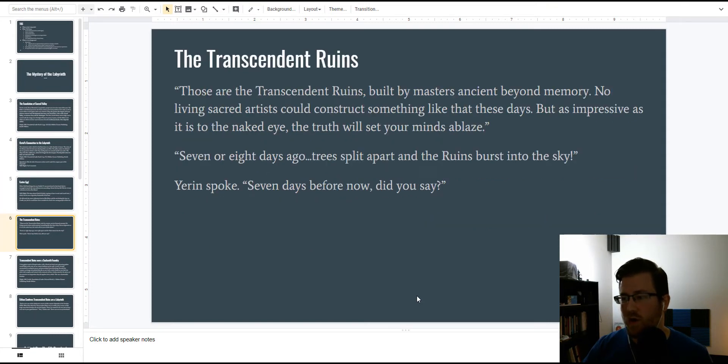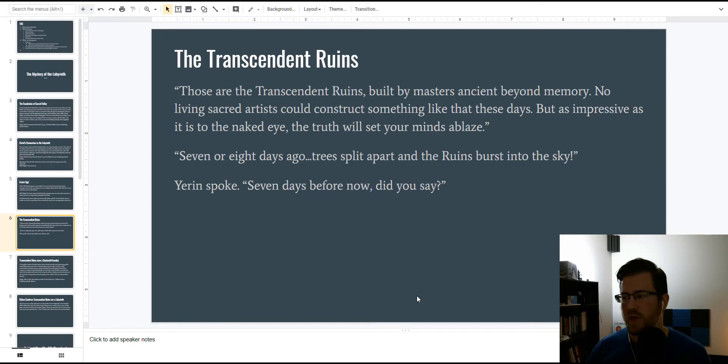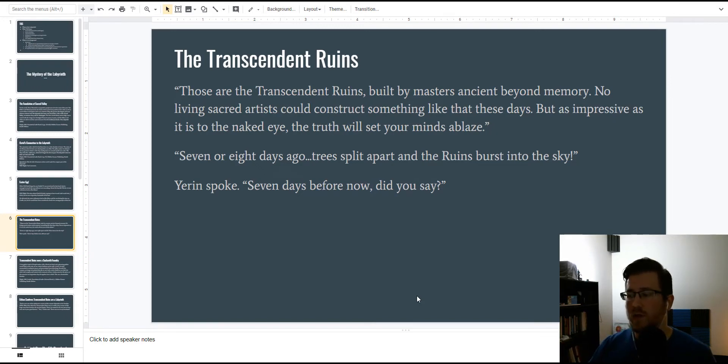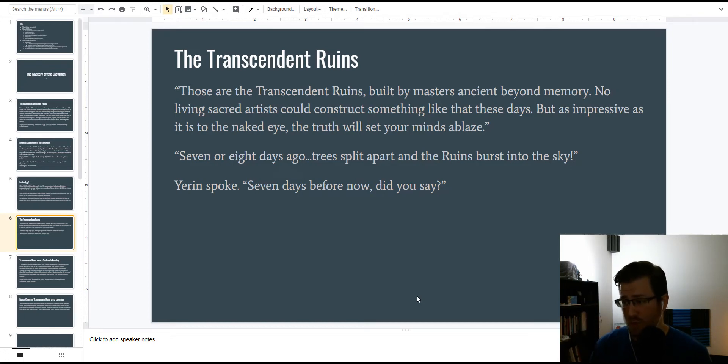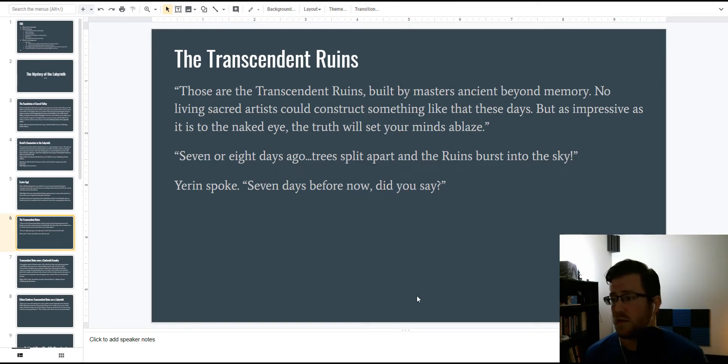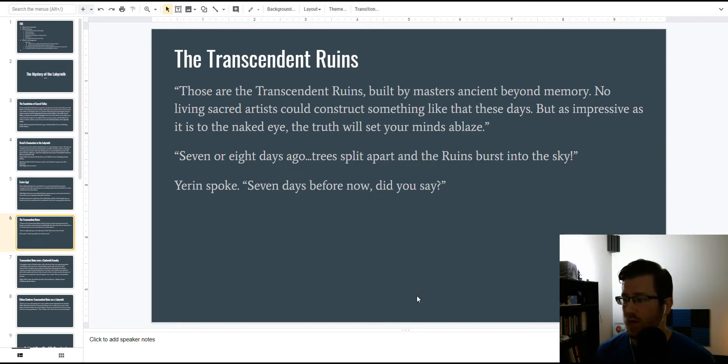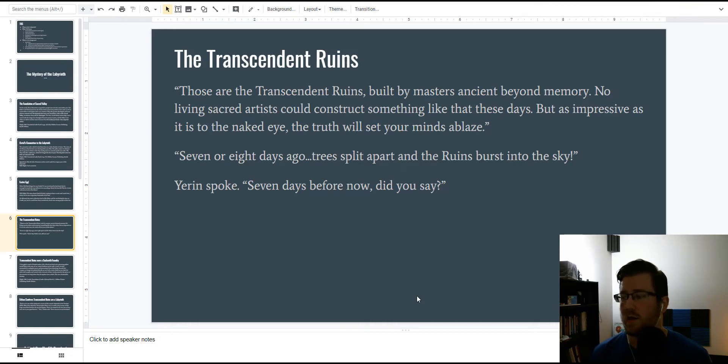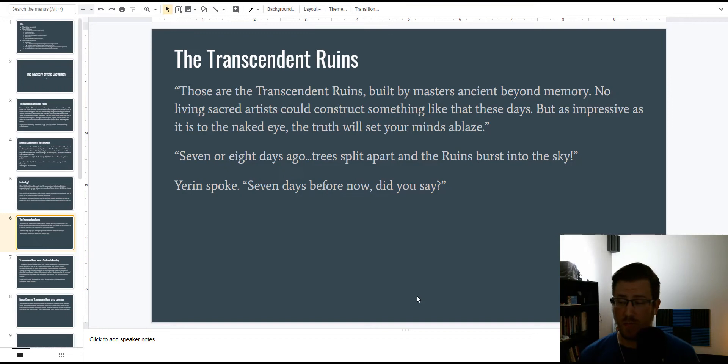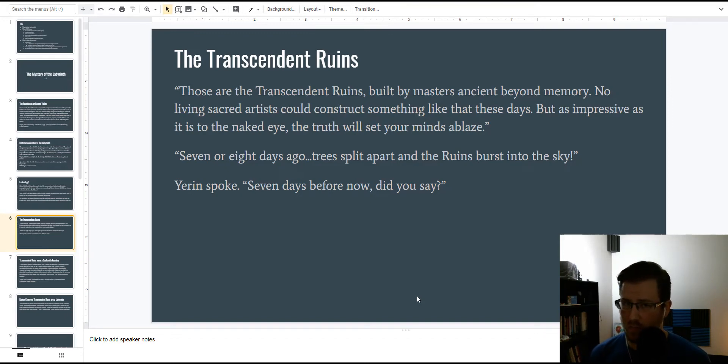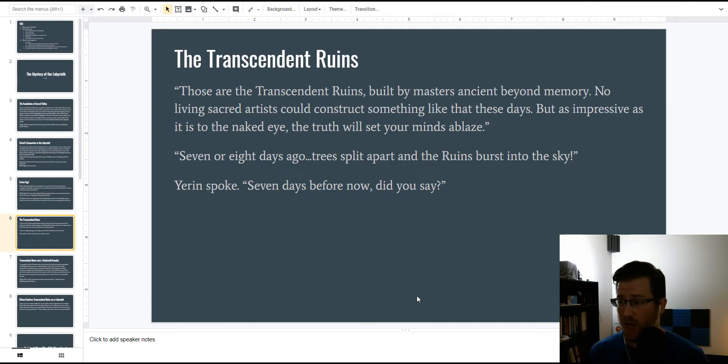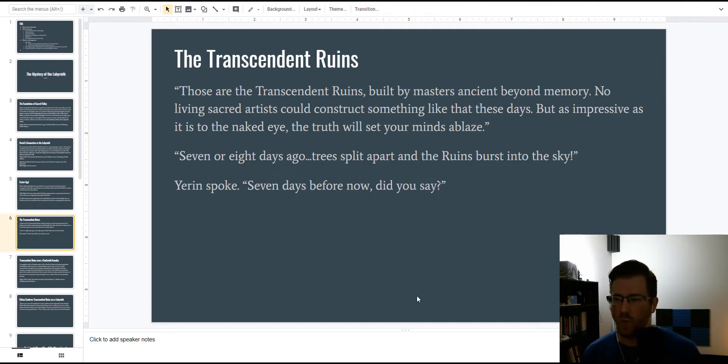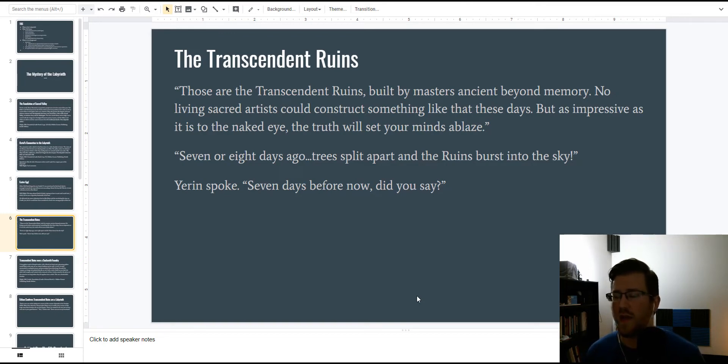All right, let's skip over Osriel real quick, and talk about the Transcendent Ruins, because an interesting phenomenon happened in Book 2 when they arrived at the Transcendent Ruins, and Yerin is talking to Jai Sen, the Jai clan member who is explaining the Transcendent Ruins to her, when he says that the Transcendent Ruins were built by masters ancient beyond memory. No living sacred artist could construct something like that these days, and the truth about it would put your mind to blaze. Then he goes on to explain that seven or eight days ago, at the time of their conversation, and then a lot of other text happens, but I condensed it, trees split apart and the ruins burst into the sky. And then Will, clever Will, has Yerin call that out.